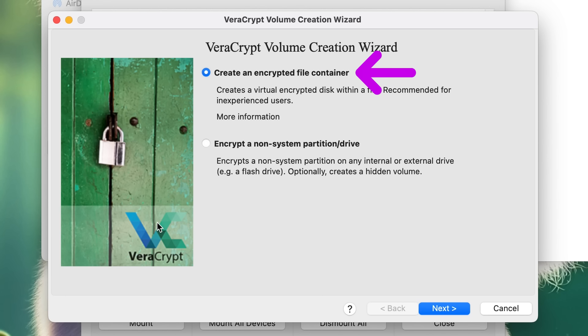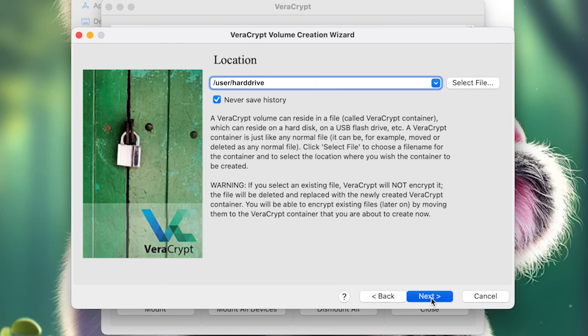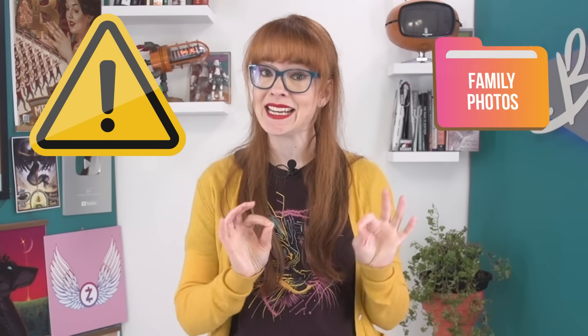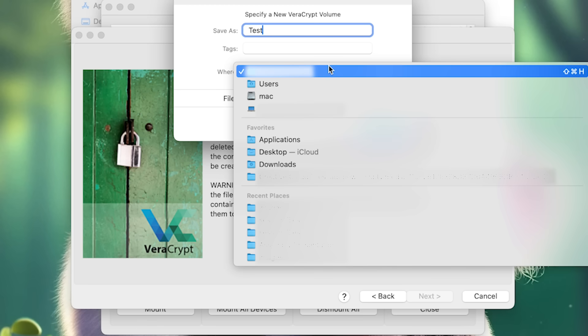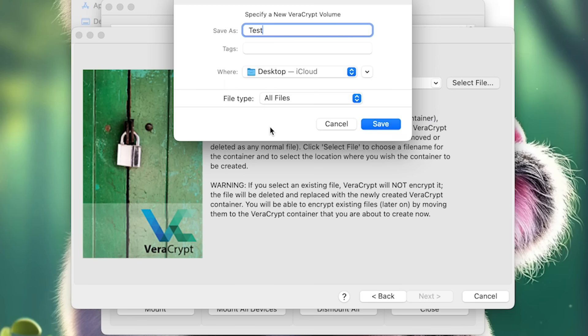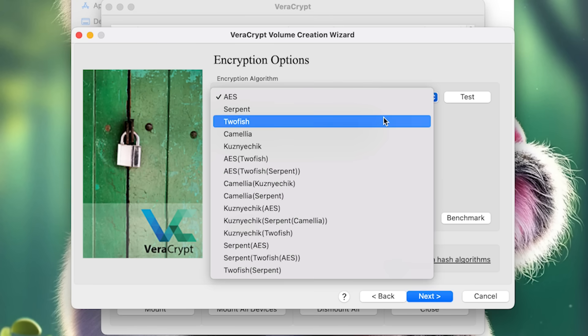If you're unsure which to choose, go with a file container. You can put many files inside this encrypted container as long as you have space. Next we'll select volume type — either a standard encrypted volume or a hidden one. We're going to go with standard for this tutorial and we'll explain hidden volumes in a follow-up video. Choose a location for your container, which might be on your hard drive or on a connected USB stick or external hard drive. Note that you don't want to select an existing file or folder, because VeraCrypt will delete it and replace it with a new encrypted empty container. Instead, choose a location and give it a name. Next, select the encryption algorithm — unless you have a specific reason to choose otherwise, the default AES encryption is a good option.